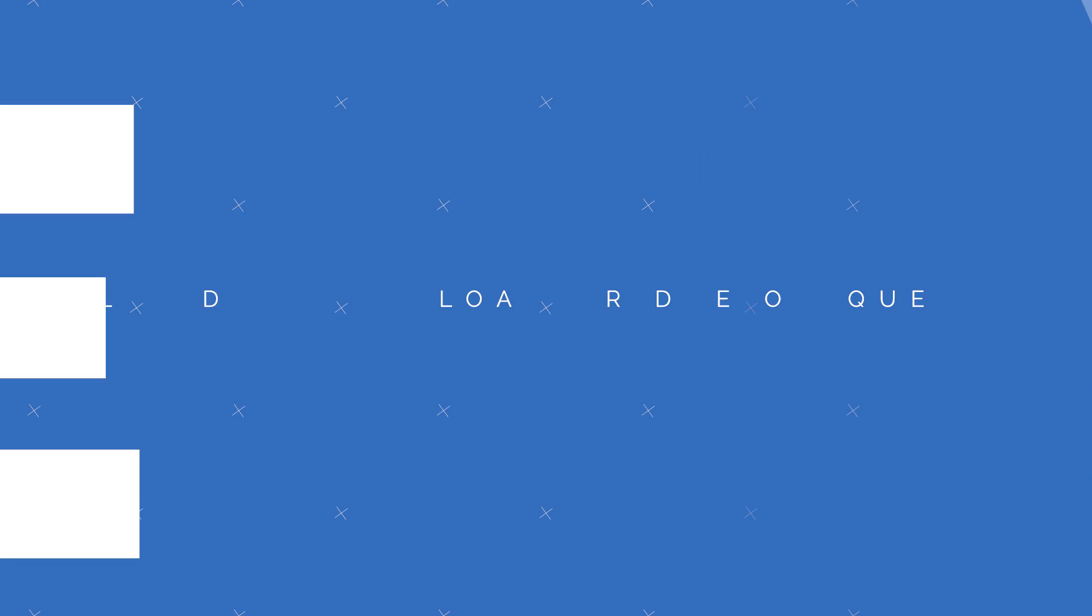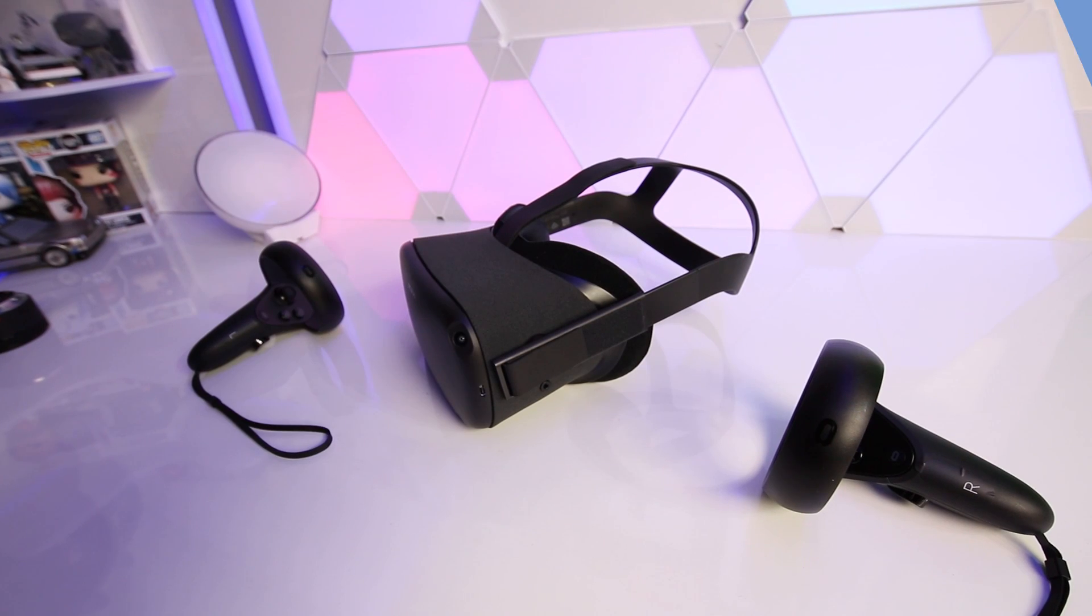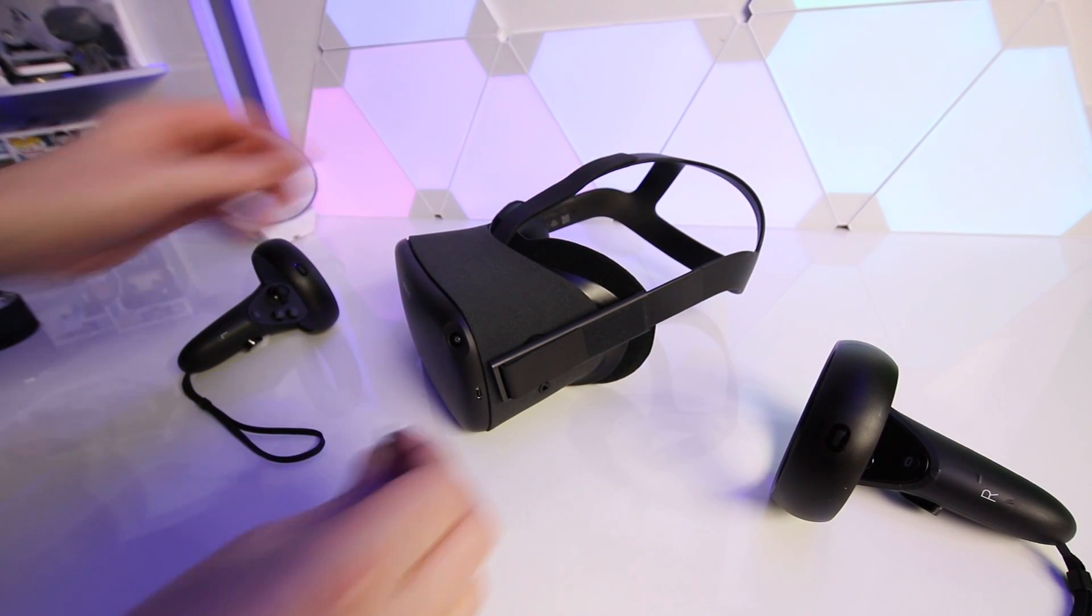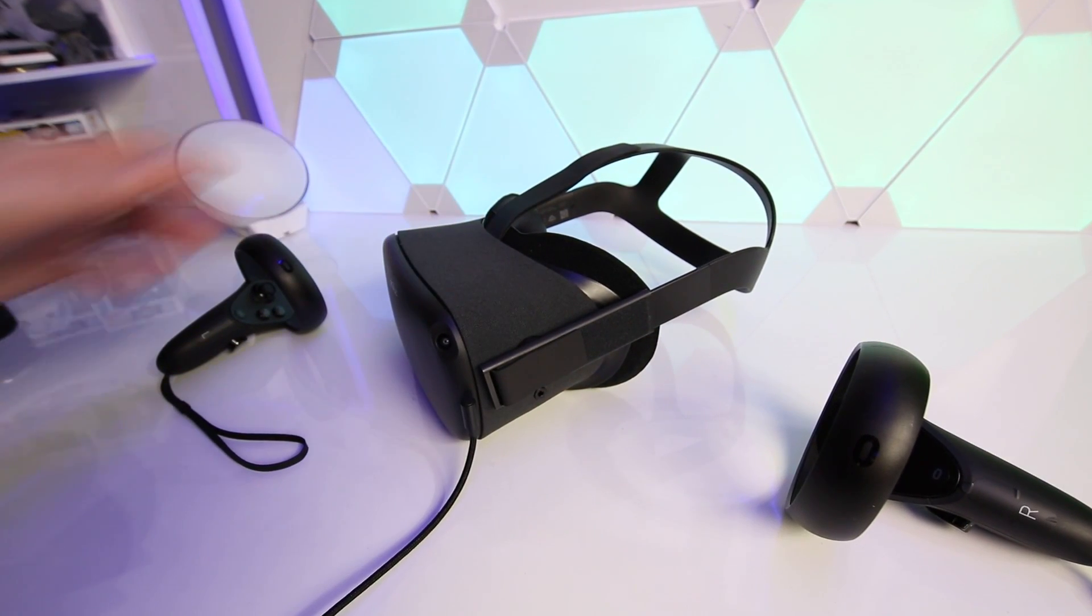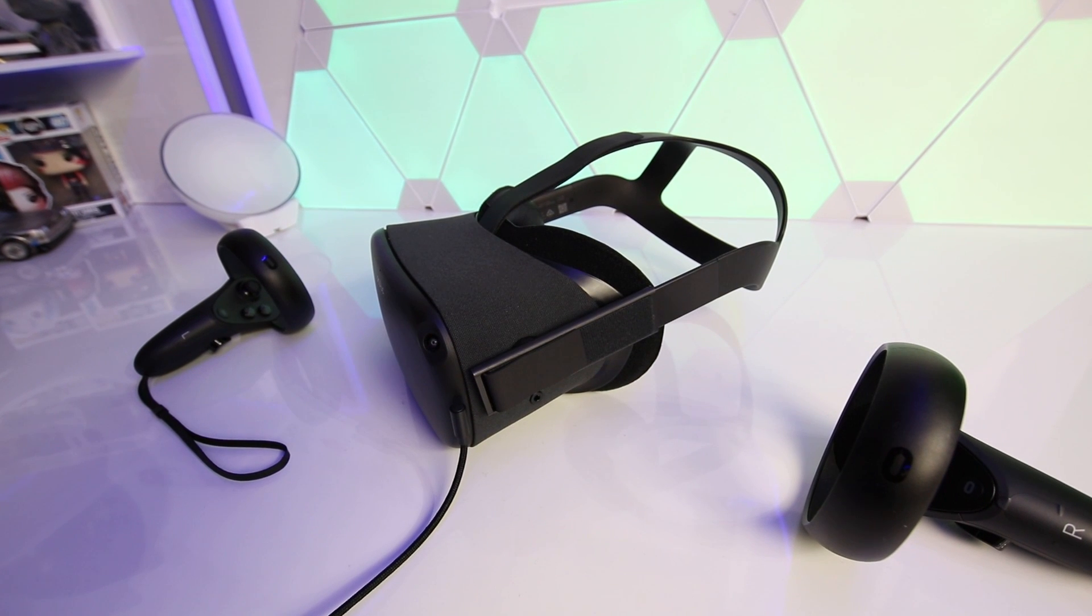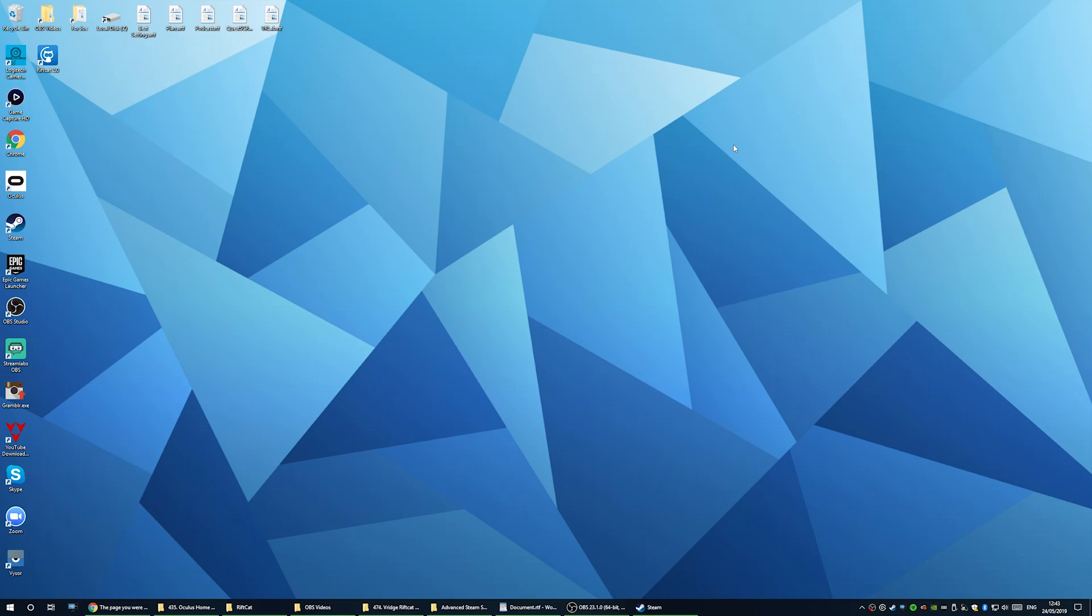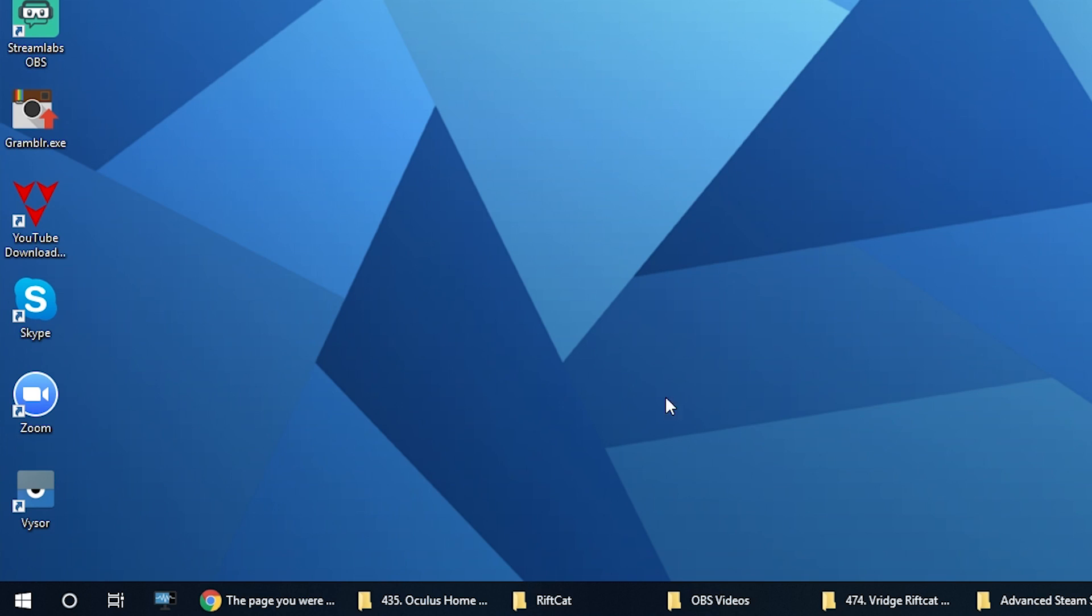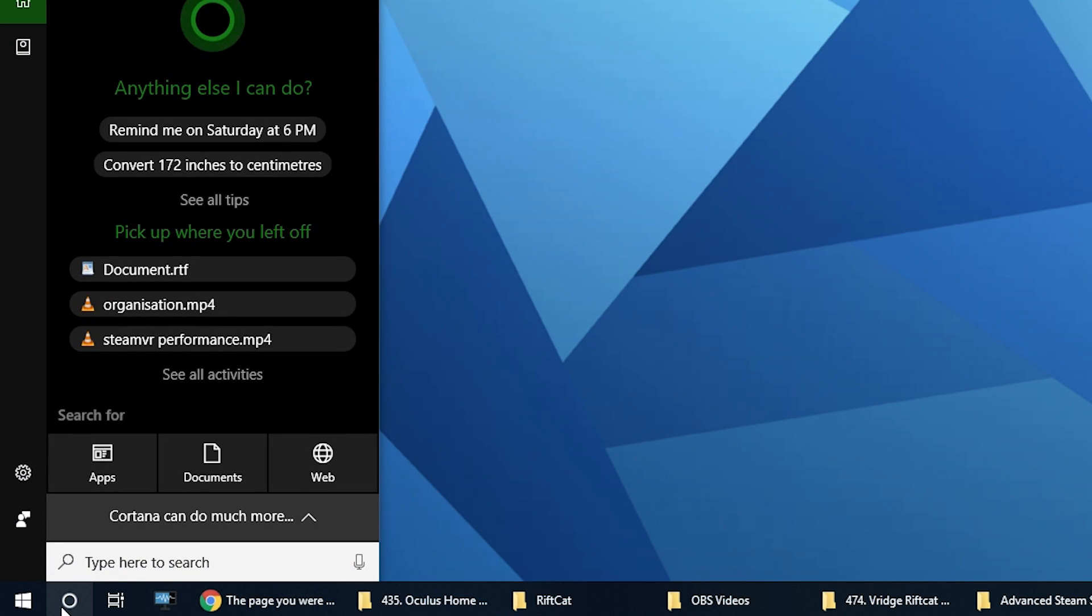Step four now we're going to install ADB and install V-Ridge on your Quest. Now all you need to do is connect your Quest to your PC using a USB-C to USB-A cable. Now we want to open the command prompt terminal on your PC. Now navigate to the bottom left of your taskbar in windows and click on the search bar.